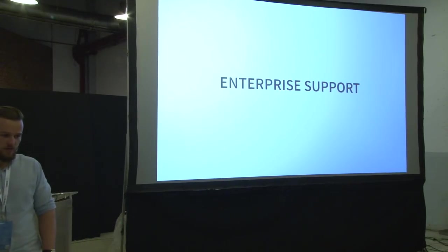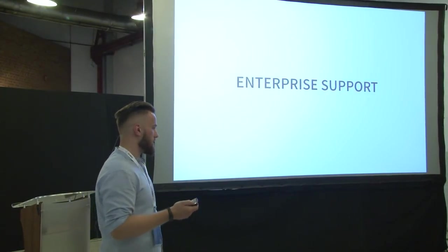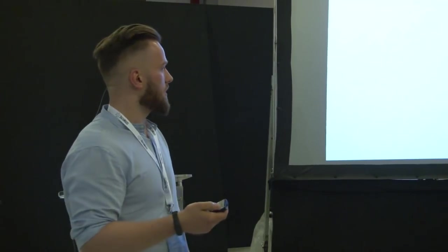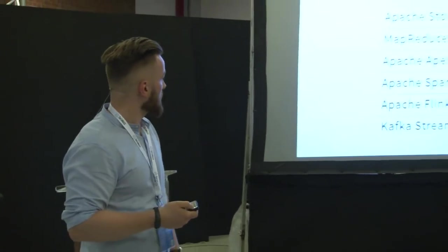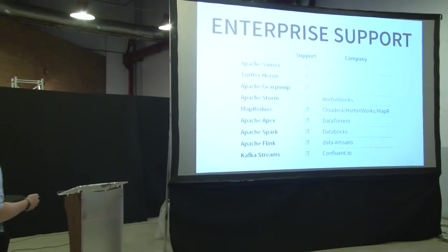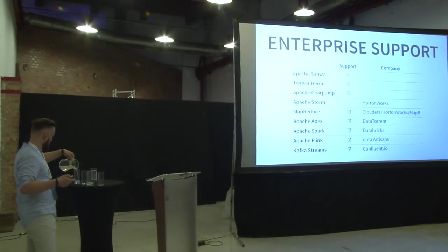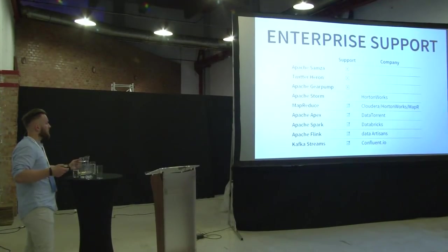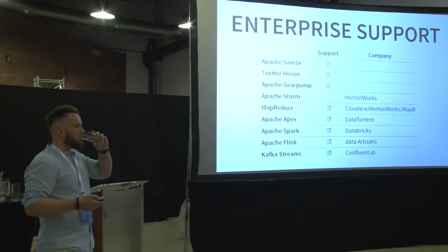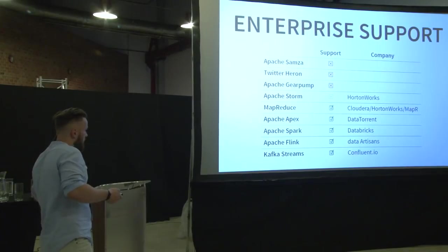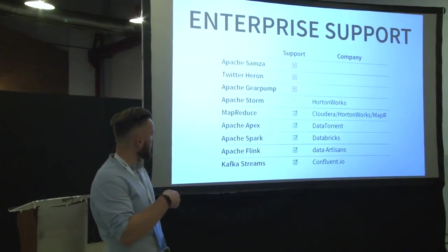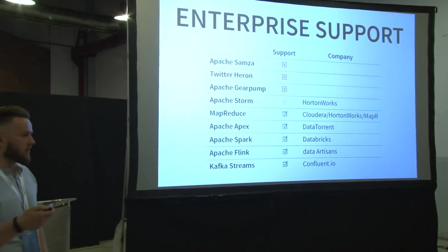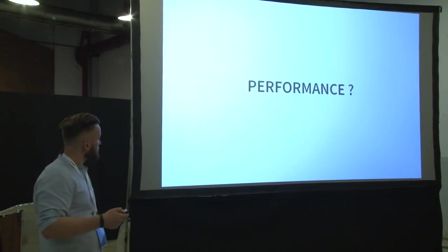Okay. Now you have your application. You know where you want to run it. But maybe you don't have that great developers or you don't have fun fighting with open source. So you may be wondering if there is paid support for your solution. So here is the table. There is no paid support like the big one for Samza, for Twitter, Heron and for Gear Pump at the moment. There is some kind of support for Storm because Hortonworks supports it as a part of their platform.